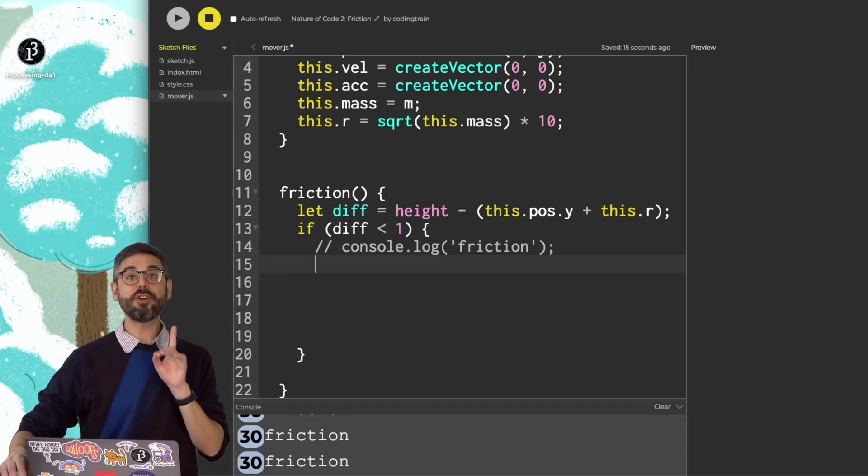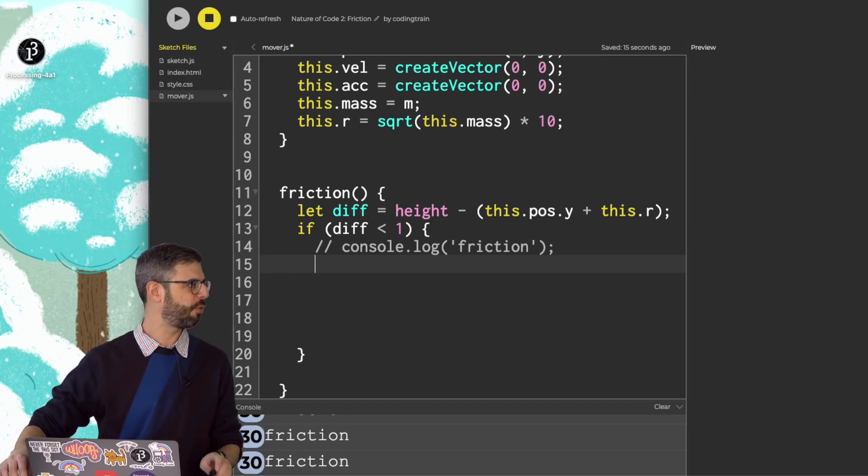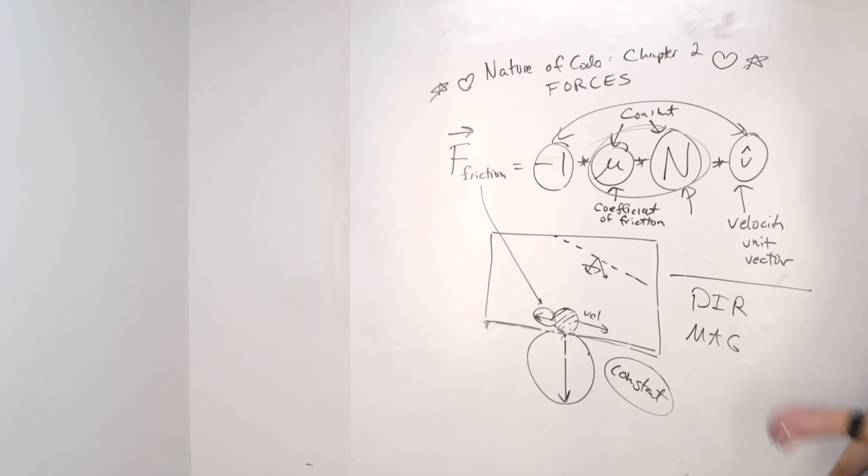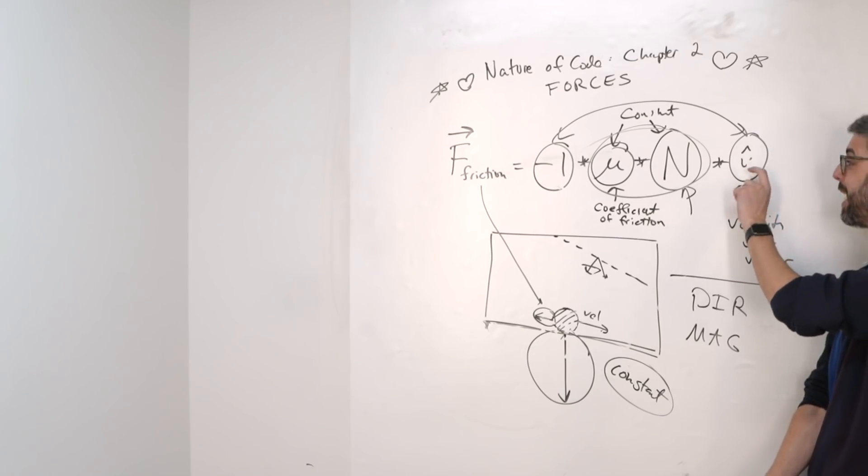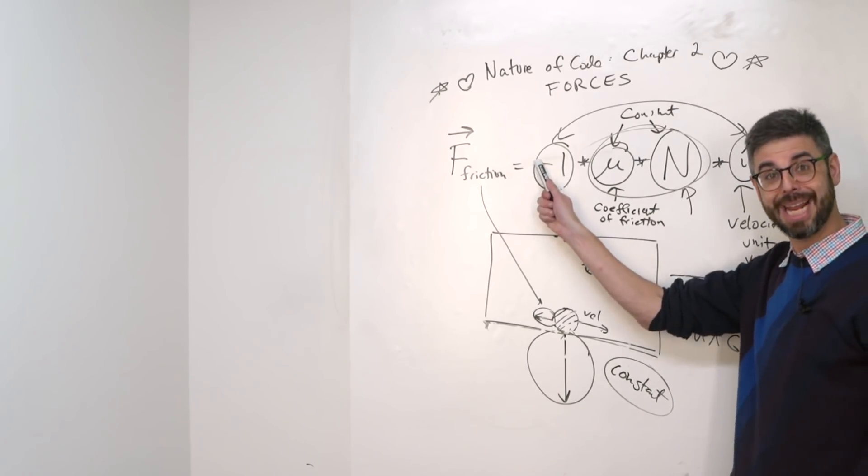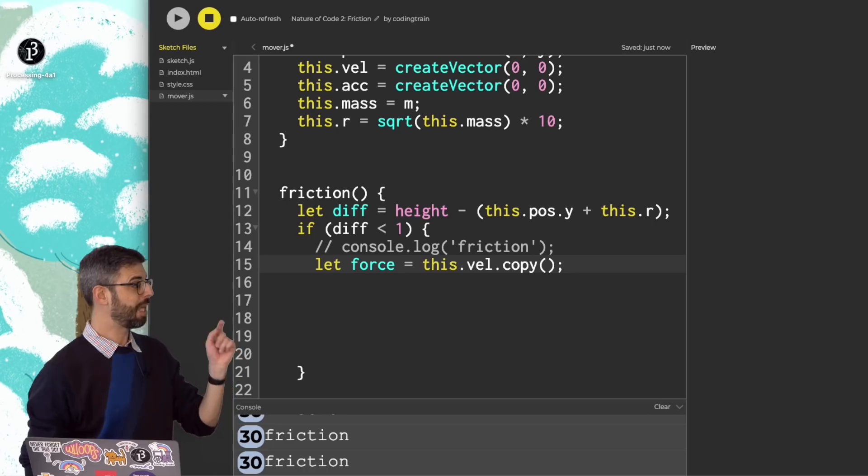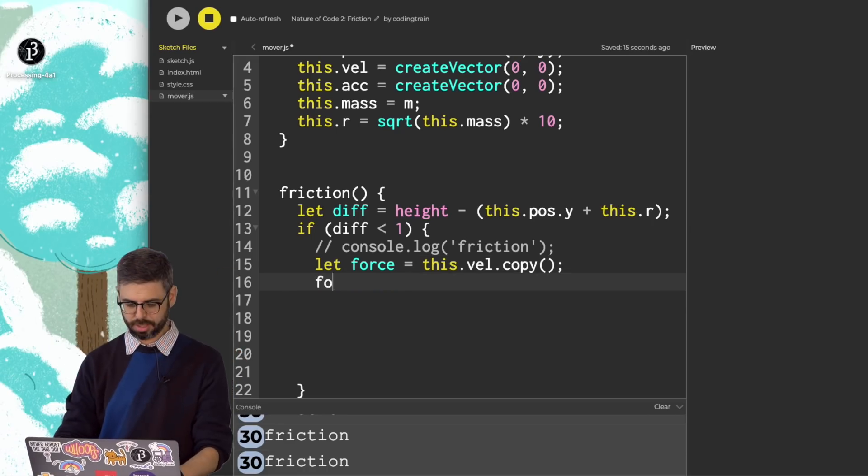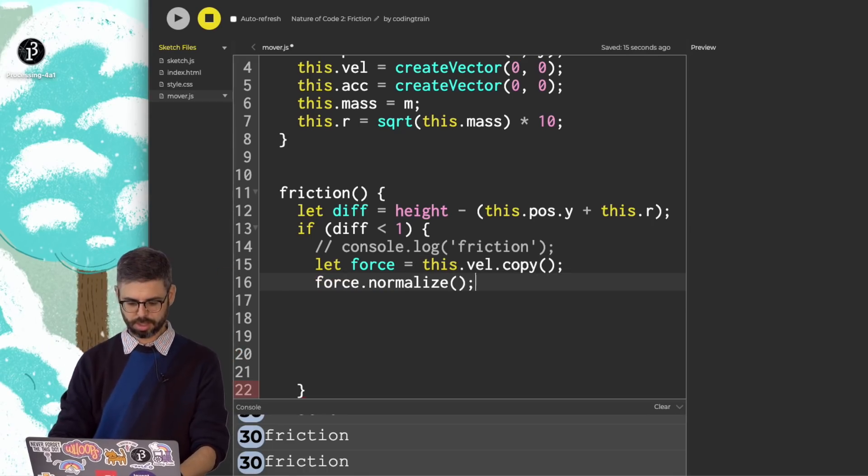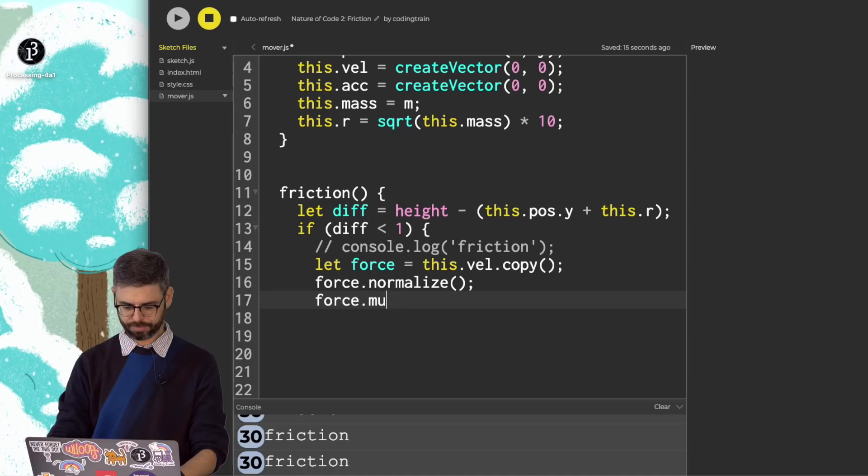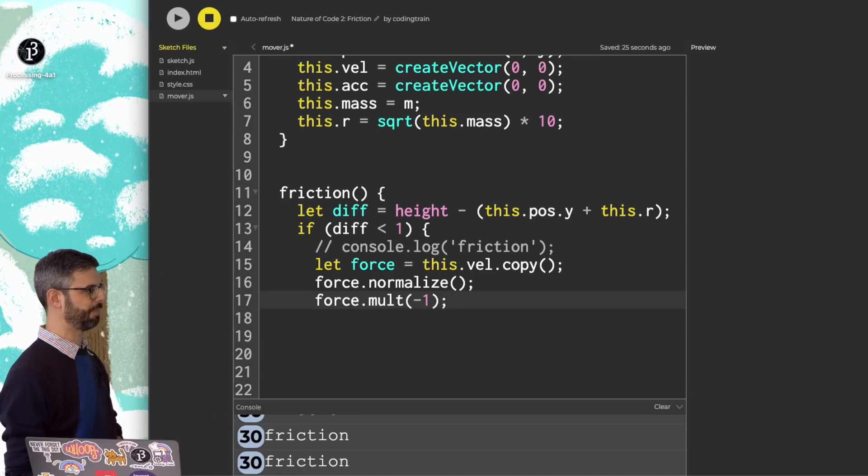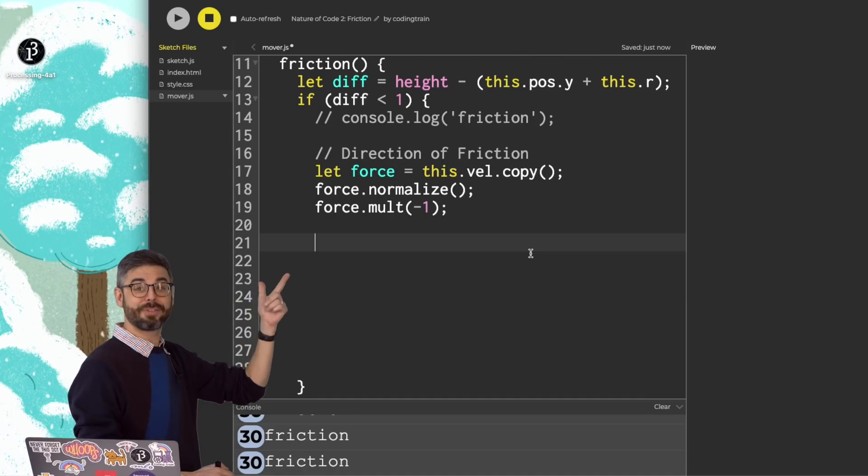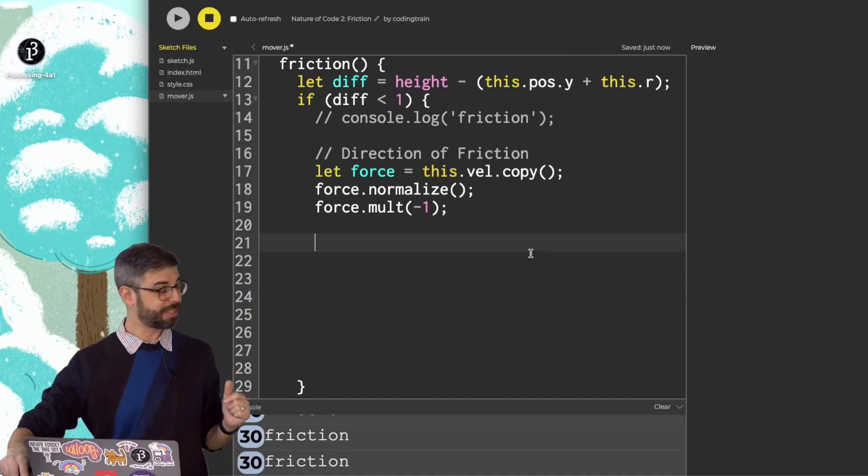Let me first get the direction of the friction force. I need the velocity vector normalized to length one multiplied by negative one. Let me copy the velocity vector. Let me normalize it and reverse its direction. Now that I have the direction, I need the magnitude.